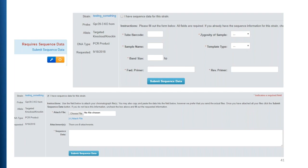If you already have sequencing data, there's a checkbox you can click that populates a new field where you can attach your files — remember to click the blue Attach File button. You can also copy and paste sequence data directly. For file attachments, please do not send picture formats like JPEG or PNG. We can open SBD files, GenBank files, ABI files, text files, or standard Word or Excel documents.